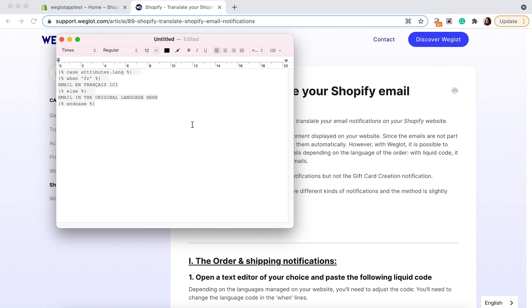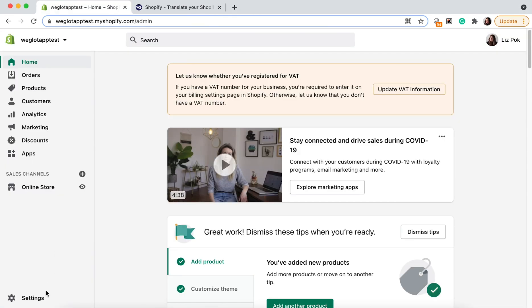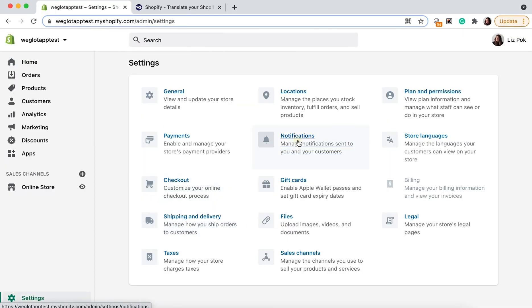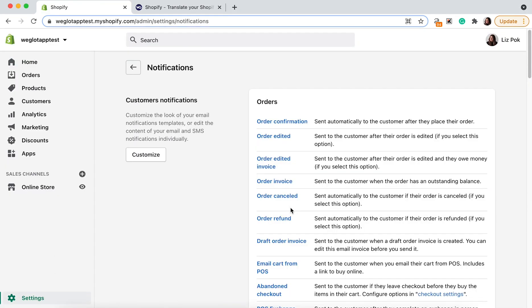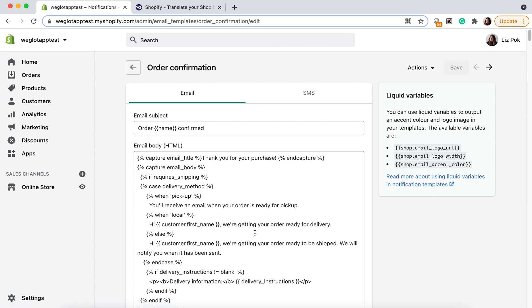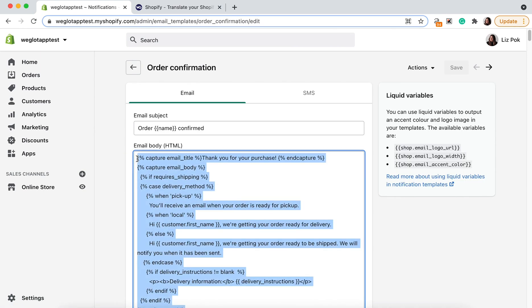Now we need to go to your Shopify admin area, settings, notifications and then here we can choose an email we'd like to edit. Let's choose order confirmation.